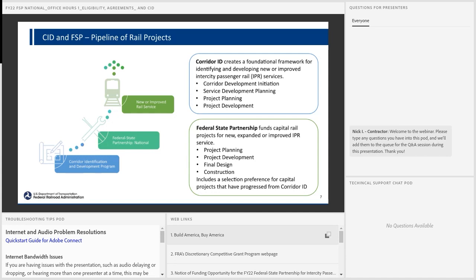We're encouraging applicants to come in under Corridor ID if you're establishing a new corridor, to help get prepared for Fed State Partnership funds in future years. There is some overlap — both project planning and project development are eligible under both Corridor Identification and Fed State Partnership. However, we would encourage applicants to use Corridor ID because it builds a relationship with FRA, and there is a statutory preference for Corridor ID projects into Fed State Partnership in subsequent years. To take advantage of that preference, you need to be inside the Corridor ID program.